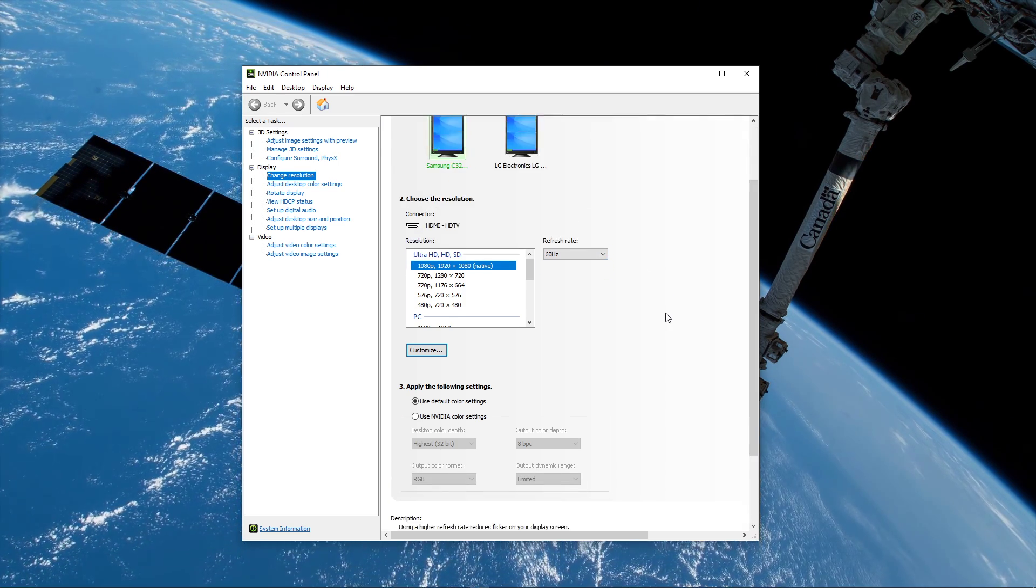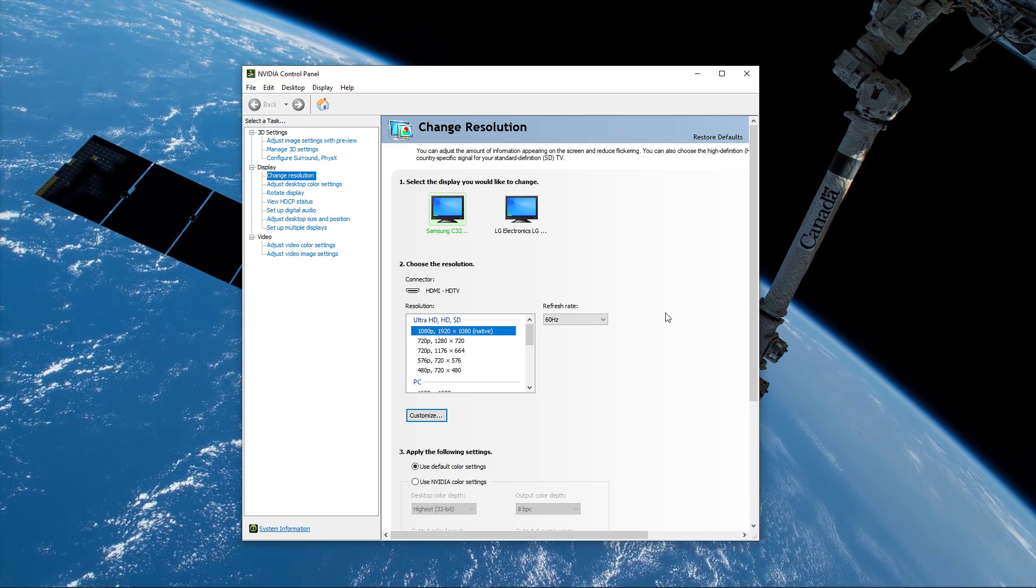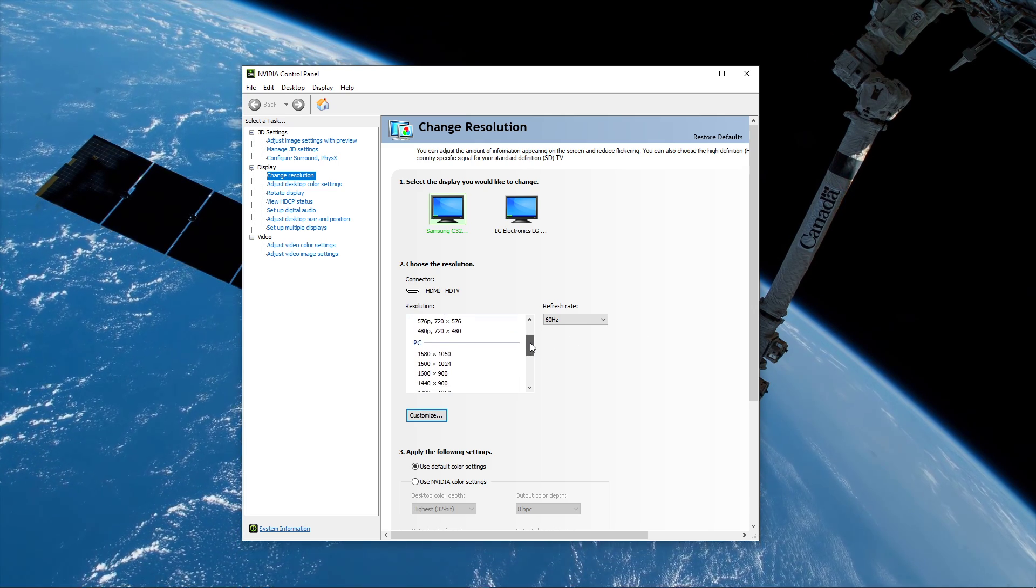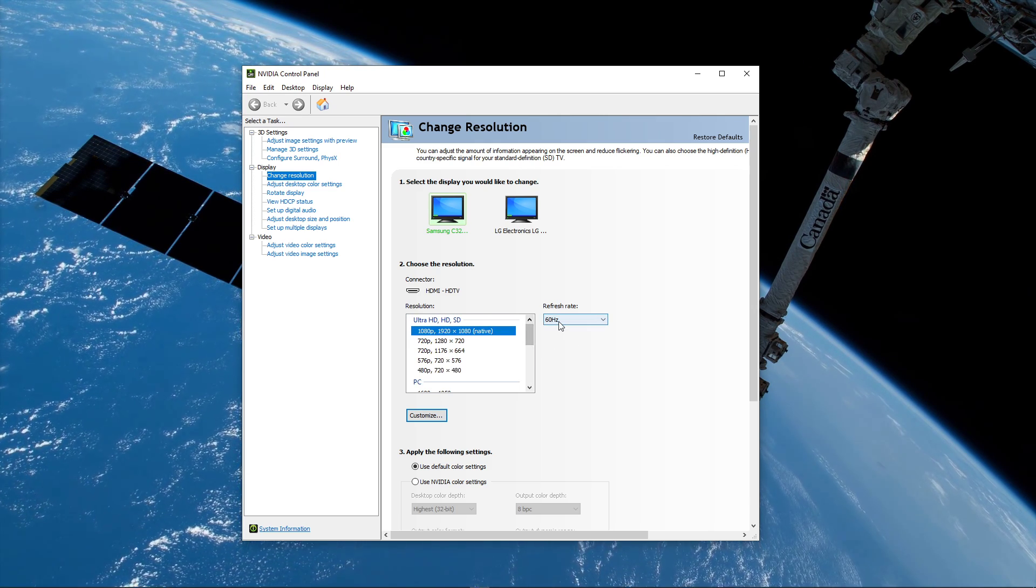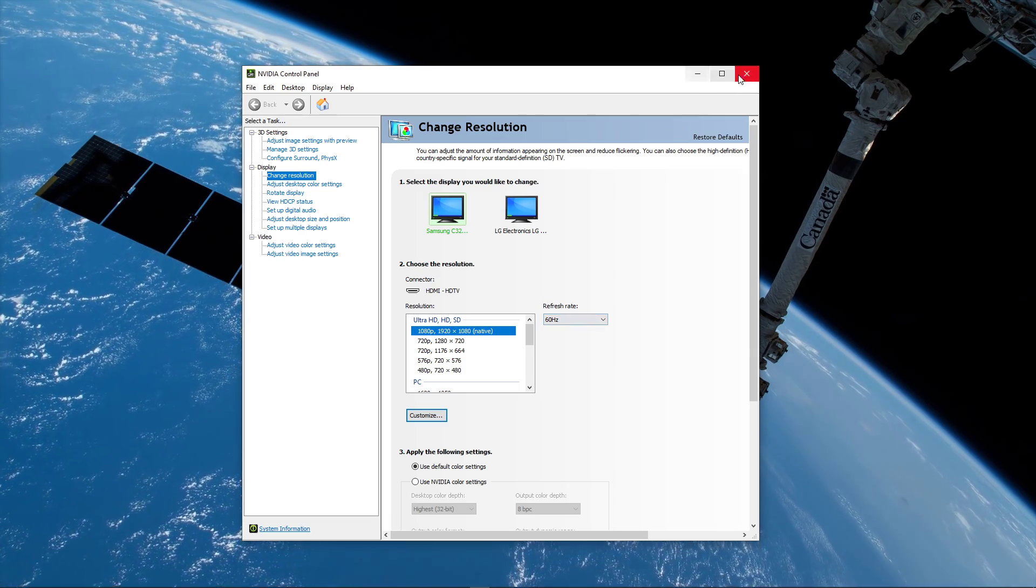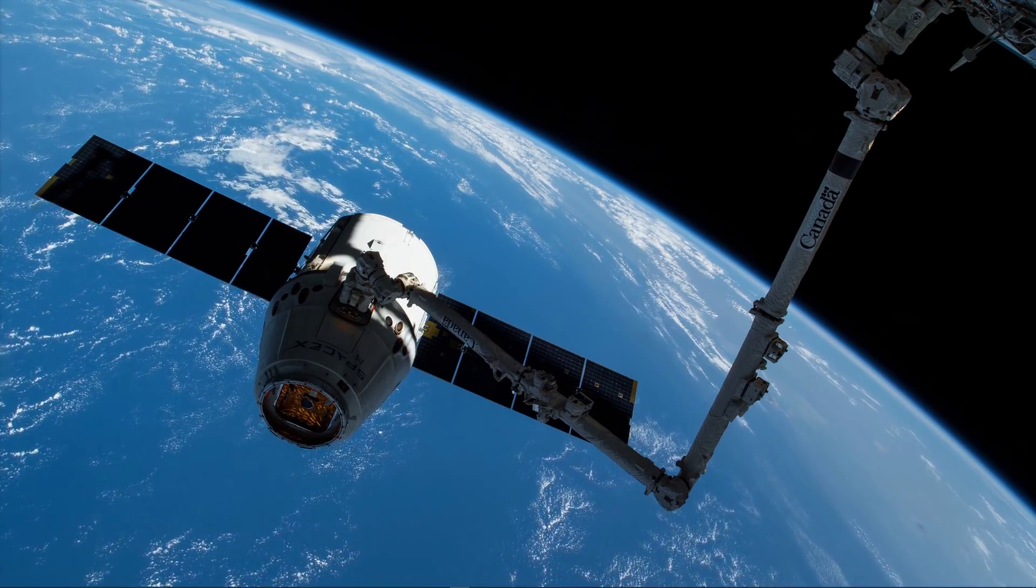In my case, that would be 60Hz, but some of you will be able to use 144Hz, which will make the game look a lot smoother and will appear to reduce input lag.